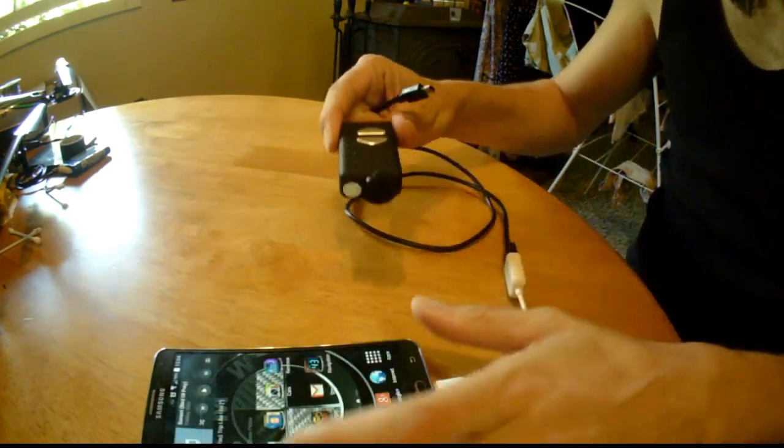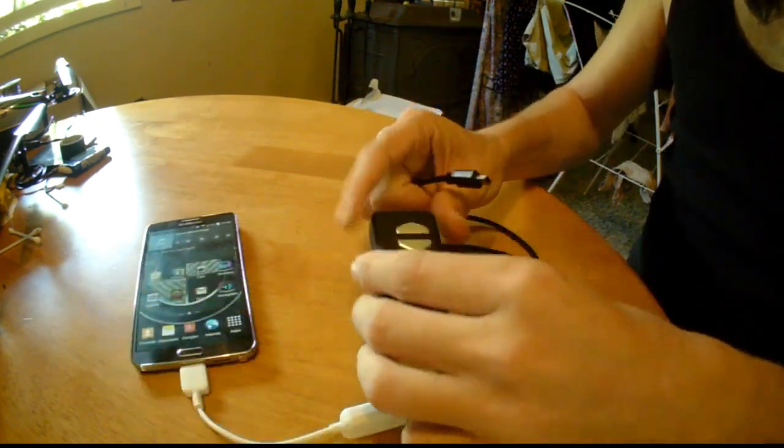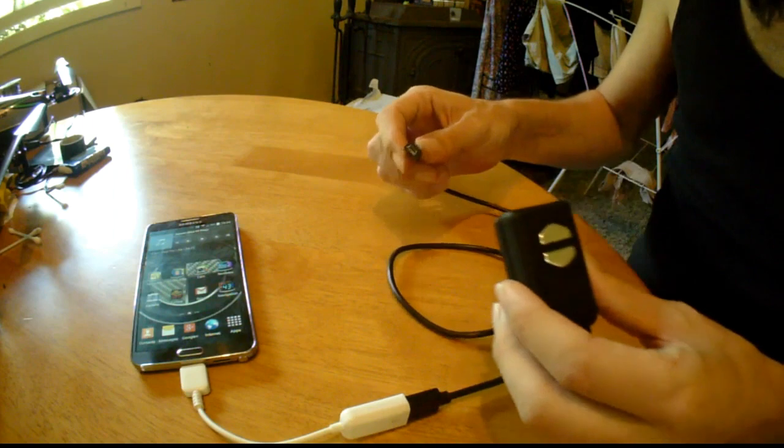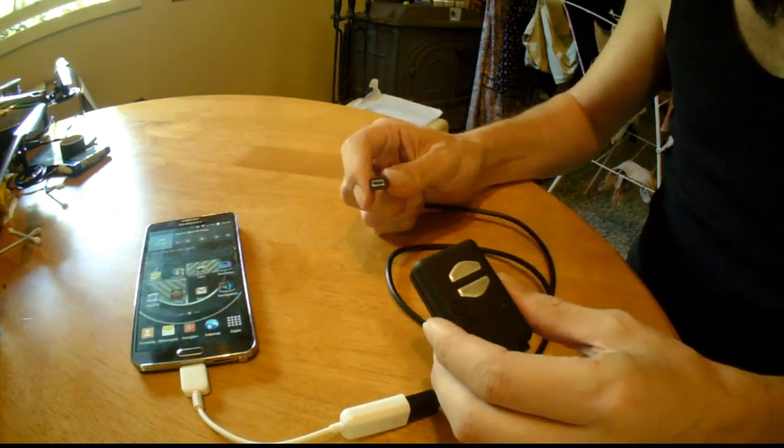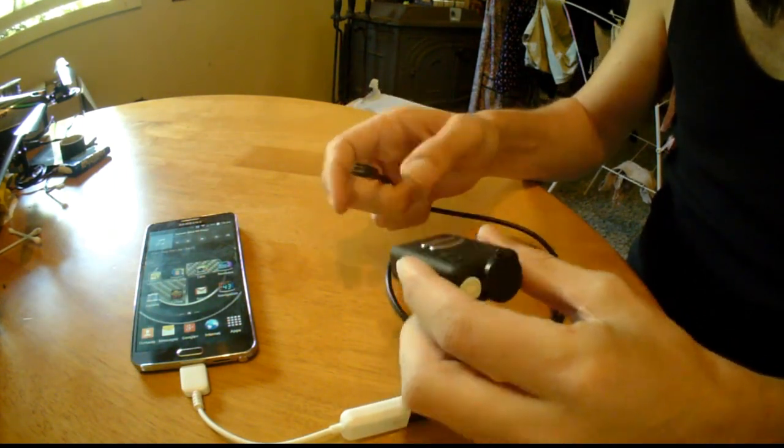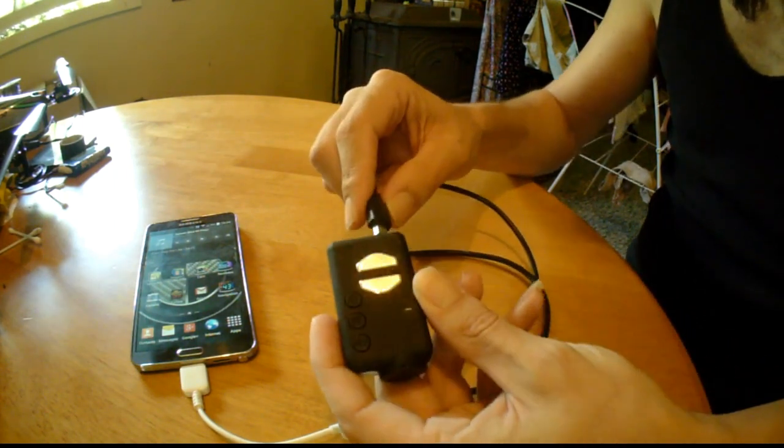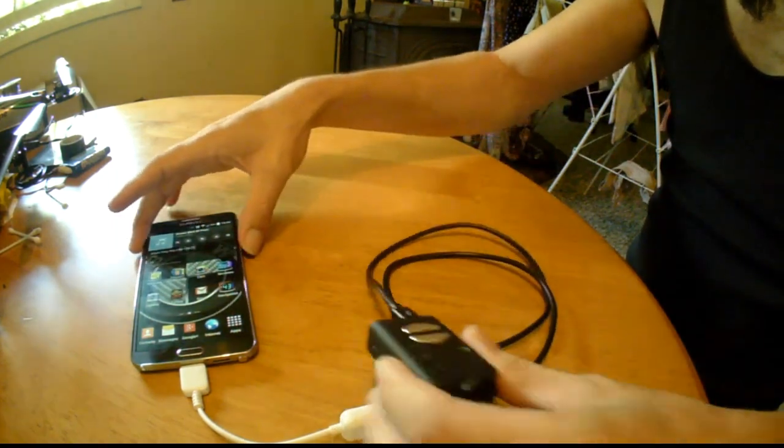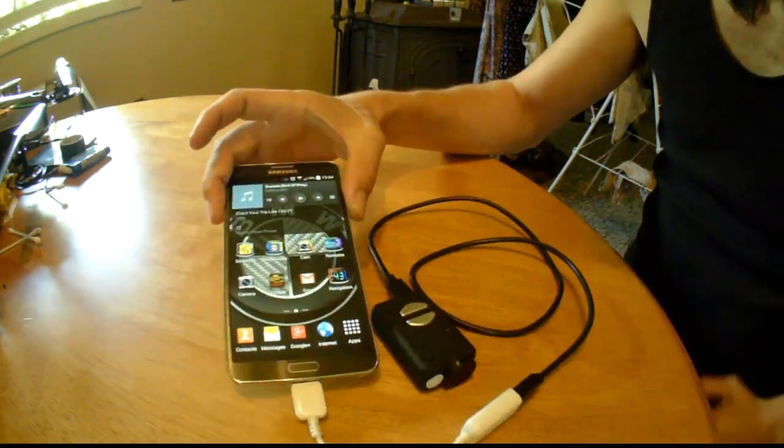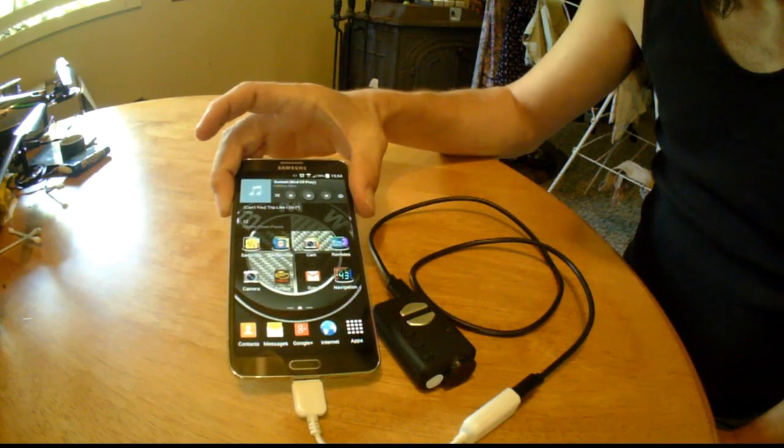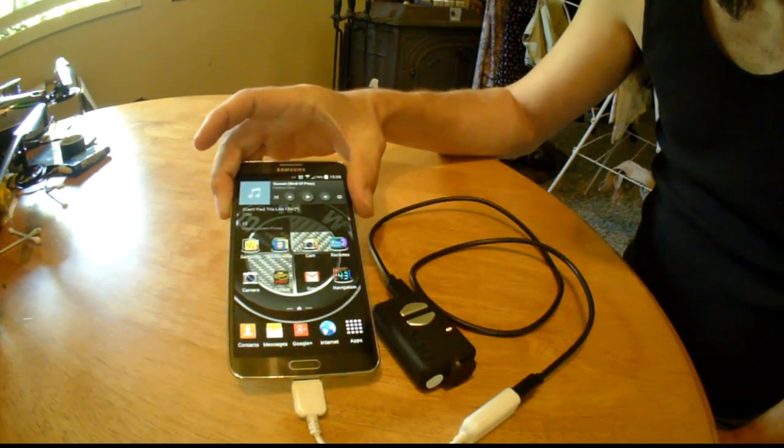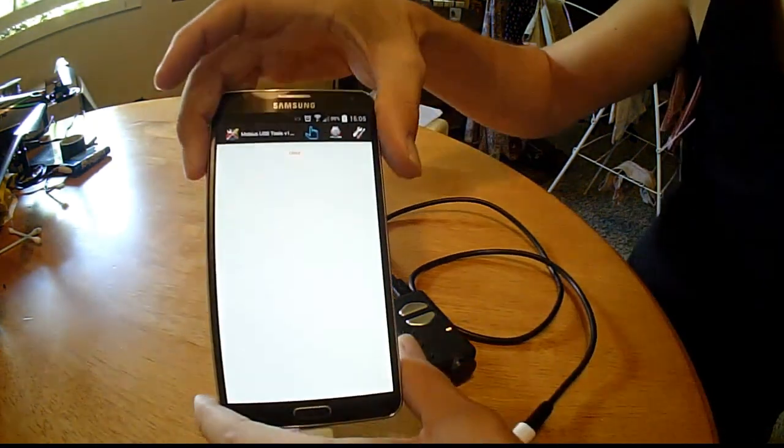I have my app set up in the settings so once you plug the camera in it will automatically open the app. So we'll plug that in. And there we have it.